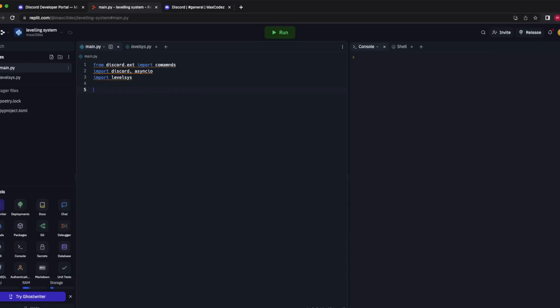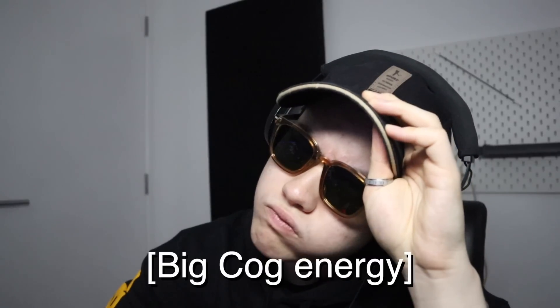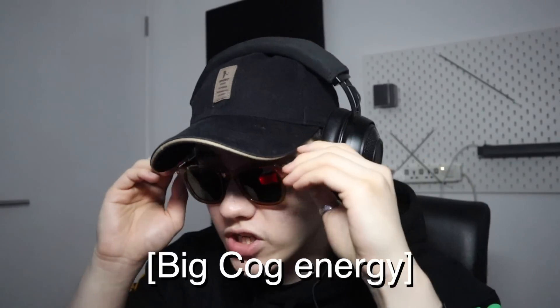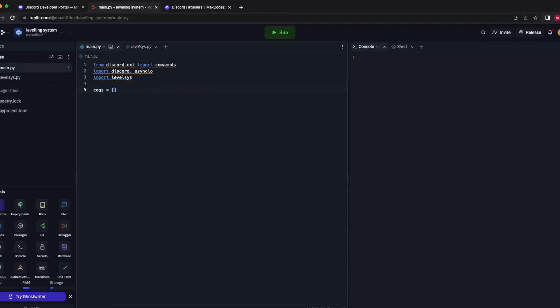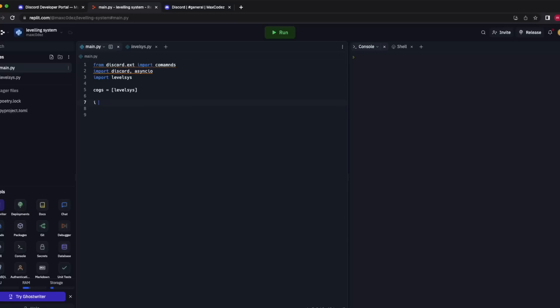I'm going to assume that this isn't the only cog you're going to want to have. So cogs equals levelsys in square brackets, because it is a list — and when you get other cogs you can put them in this list. i equals discord.Intents.all and client equals commands.Bot, so the command prefix is what you'll use to call your bot and I always use a question mark.